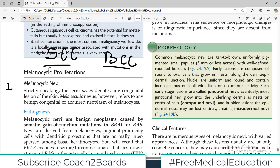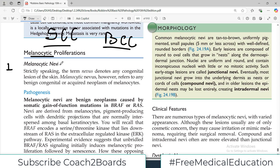Melanocytes also have a tendency to go malignant, or they have a tendency to proliferate more than what is required. That is then known as melanocytic proliferation. And this first lesion is called melanocytic nevus.